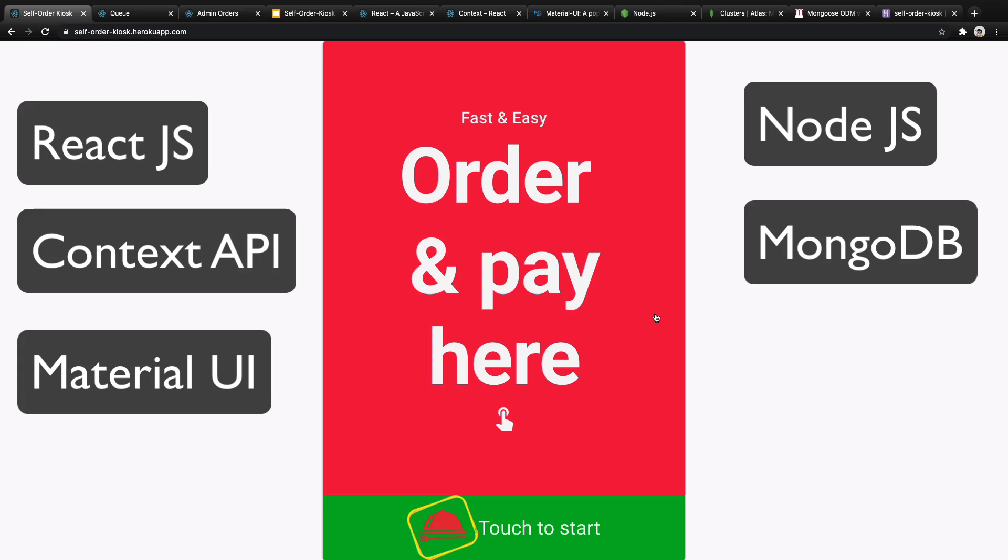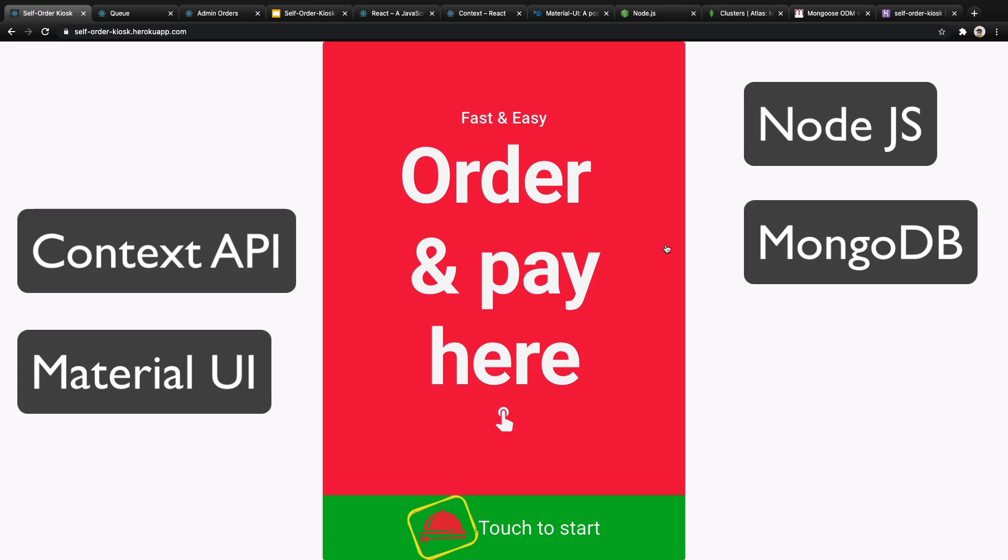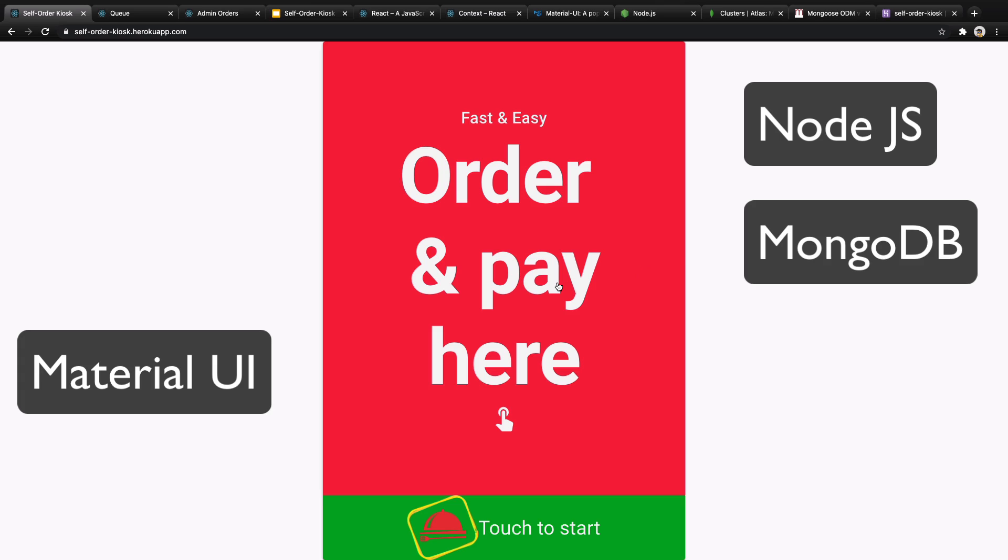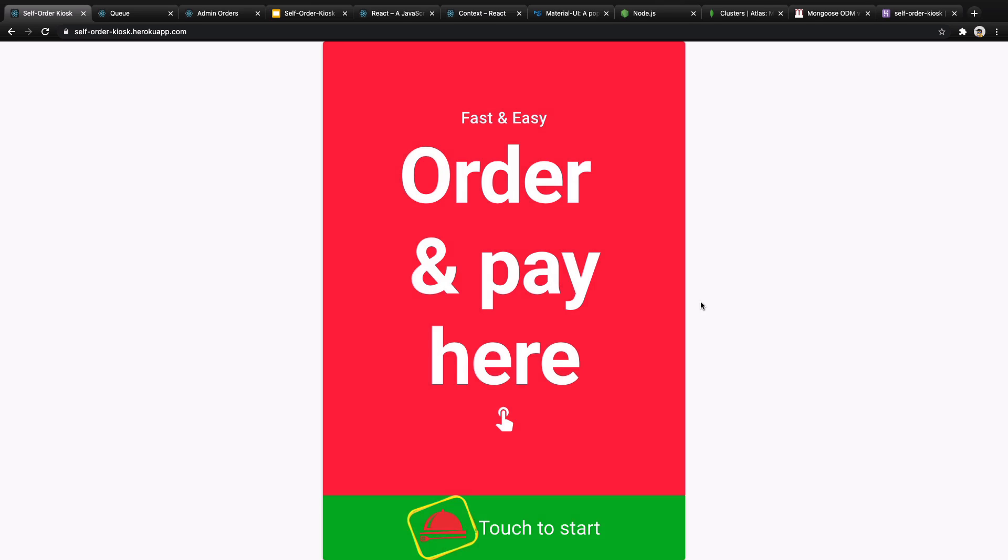My name is Basir and I'll be your instructor in this course. By the end of this course you will build a fully functional web application to launch a self-order kiosk like this.